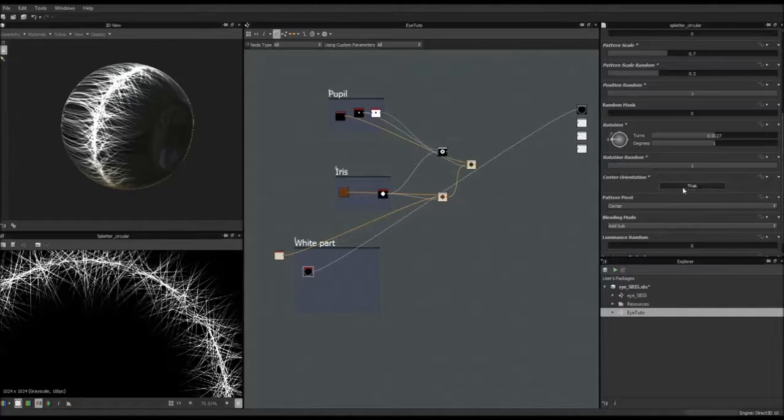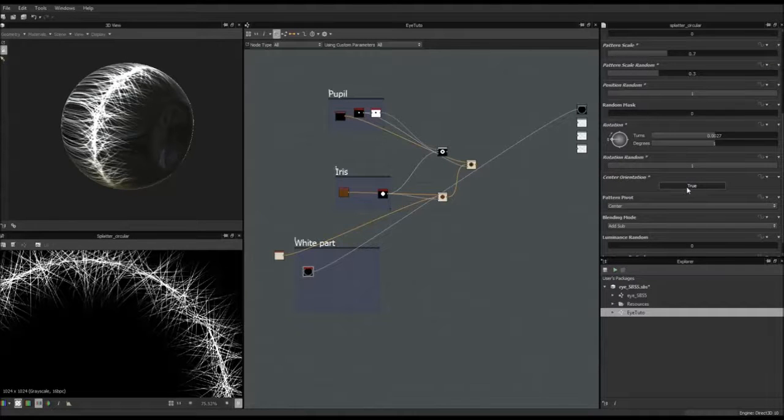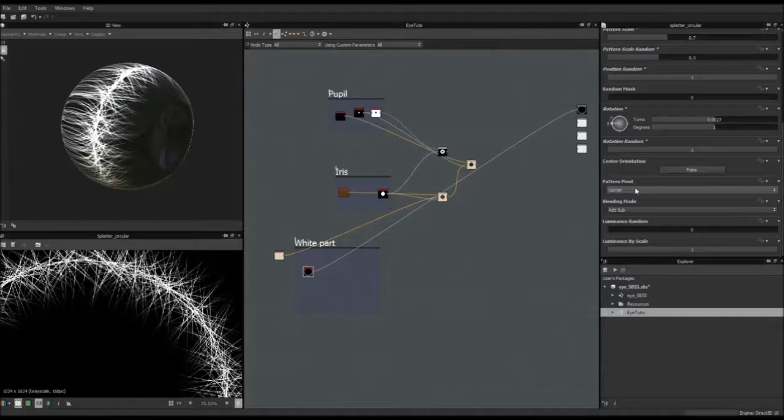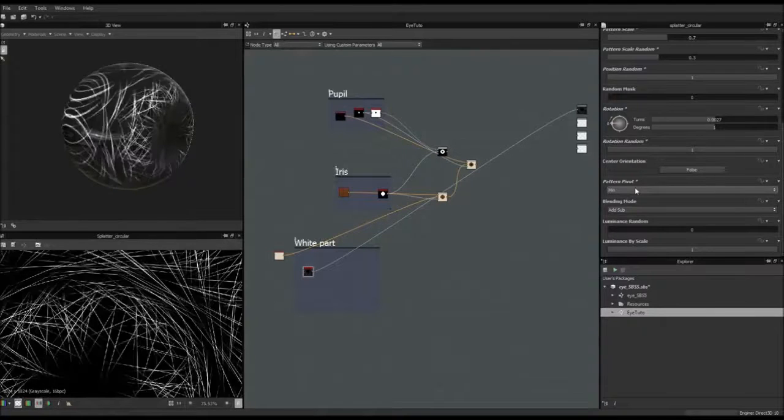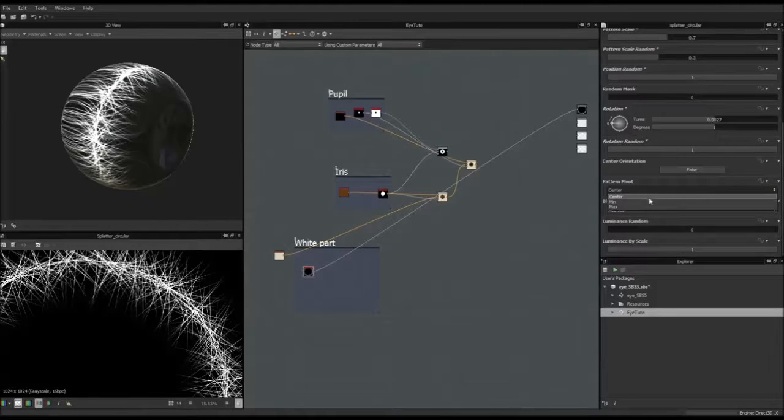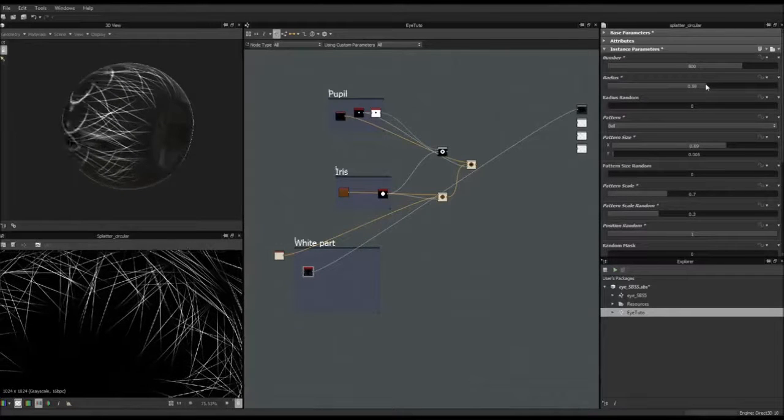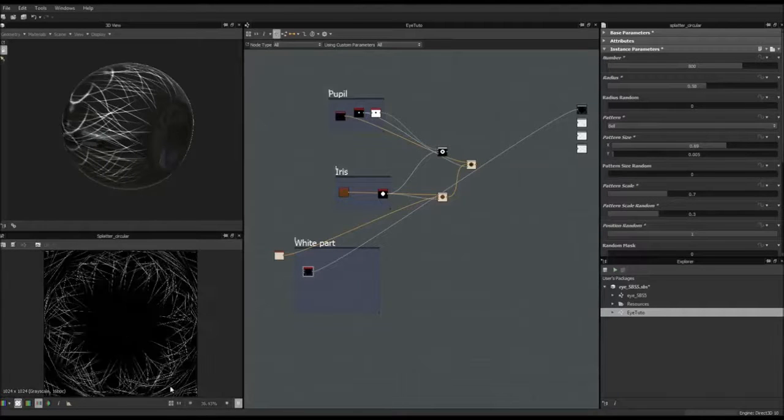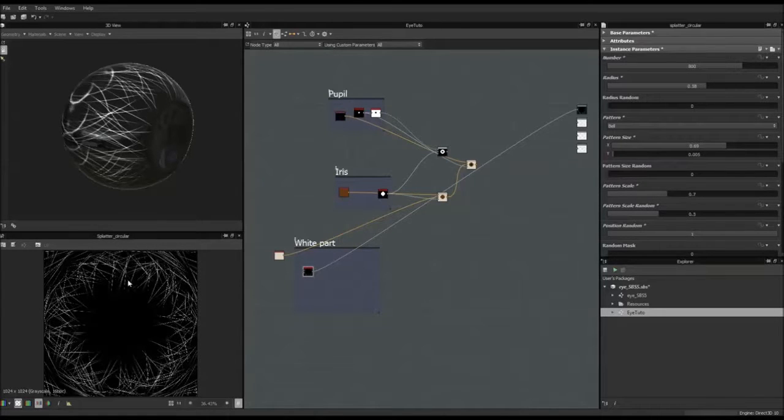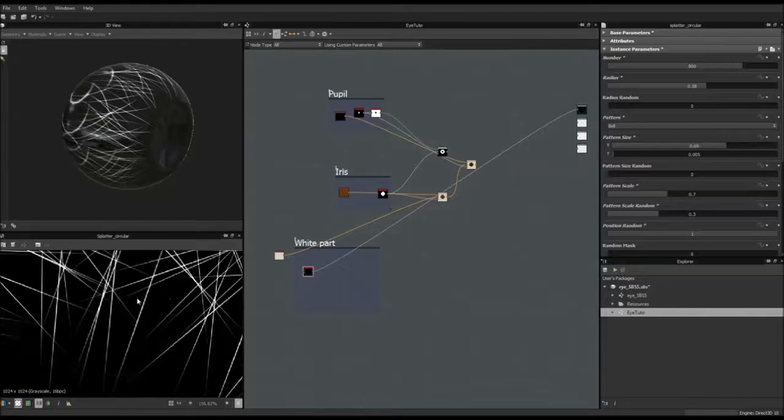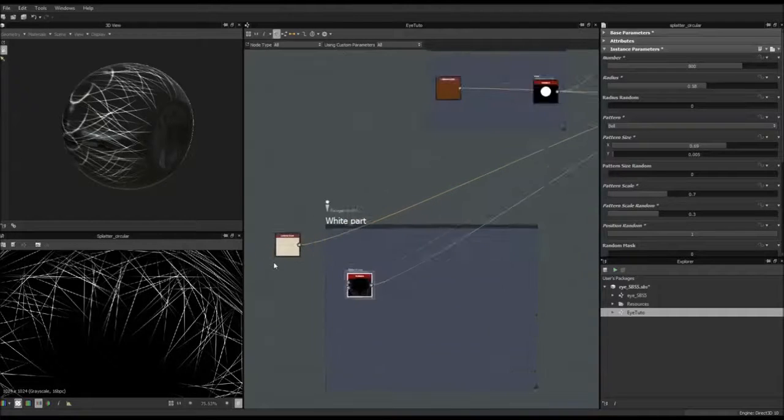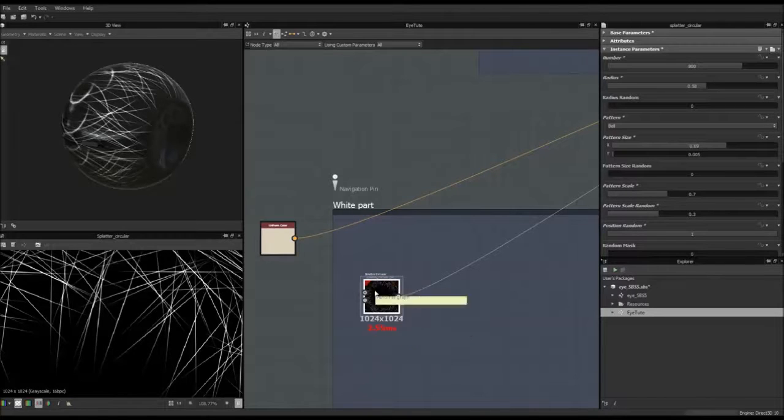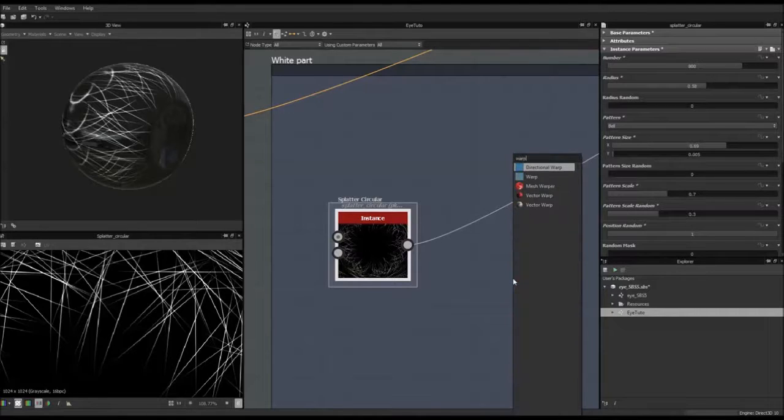Let's continue. Random mask, I'm saying no. Center rotation, we don't necessarily want it to be center, so we're going to put it to force. So we are satisfied with this. What we want to do is we don't want them to be straight like this. So we're going to tweak it a bit. So now to do that, what we're going to do is take the warp node, the second one.